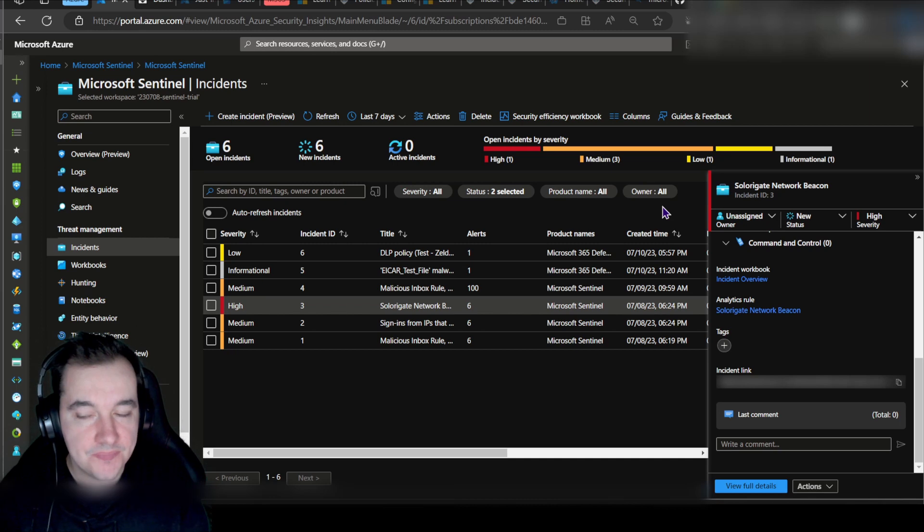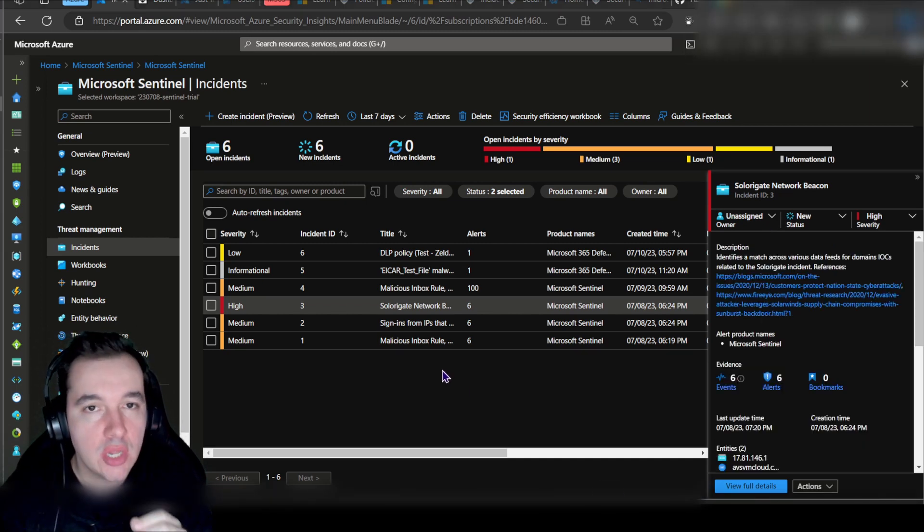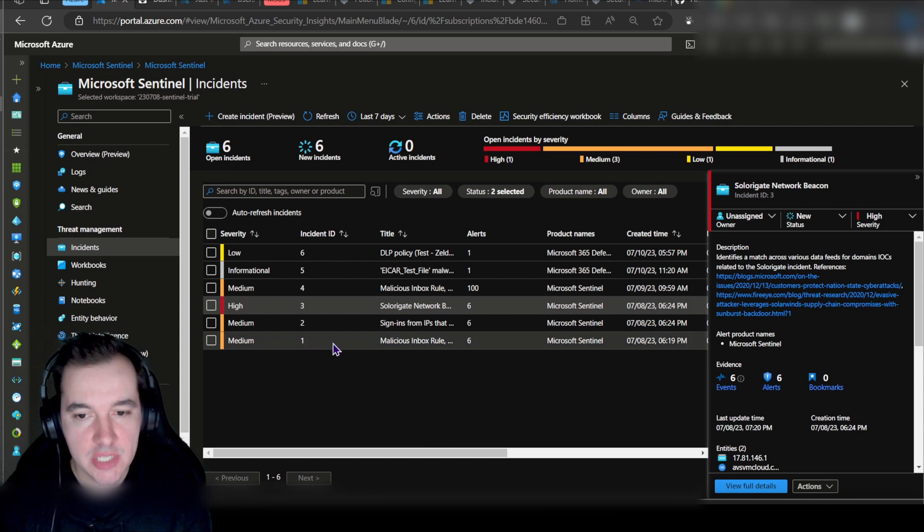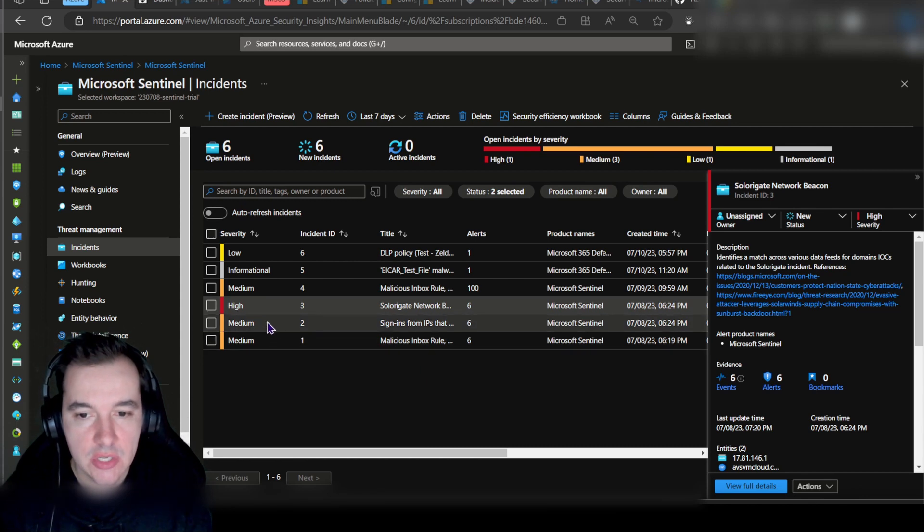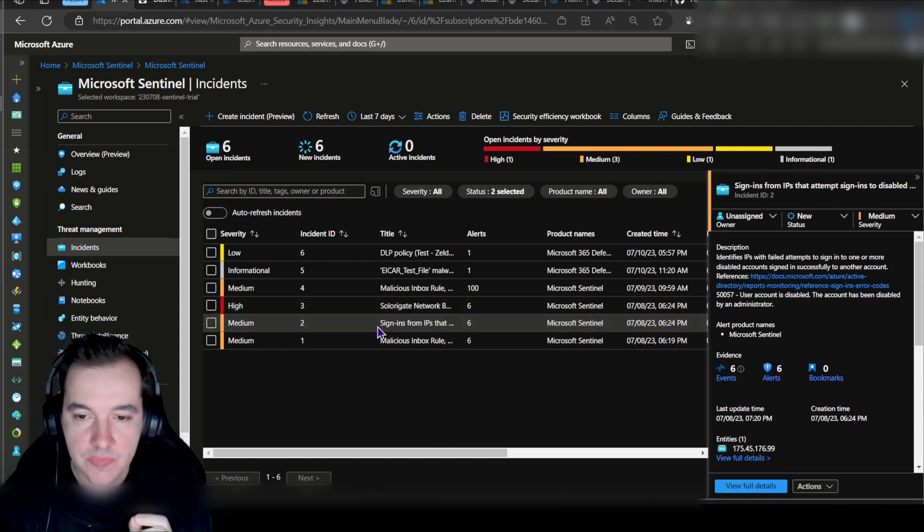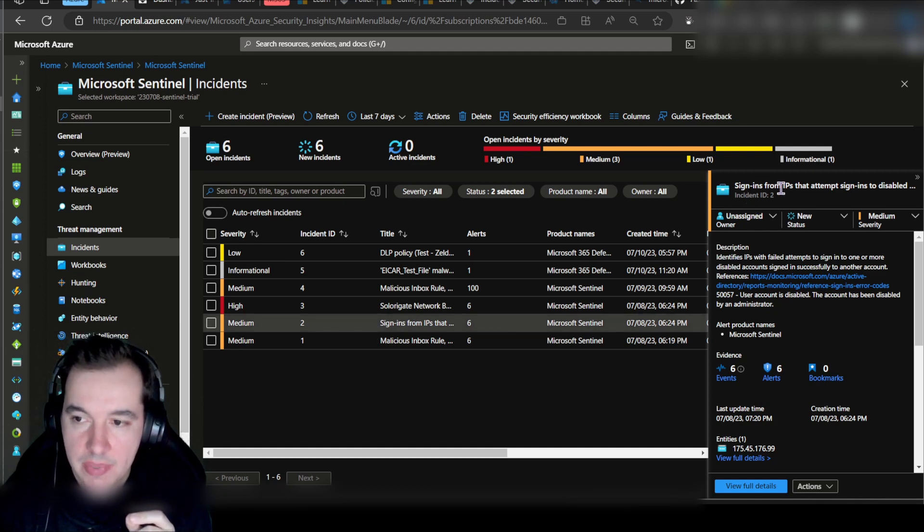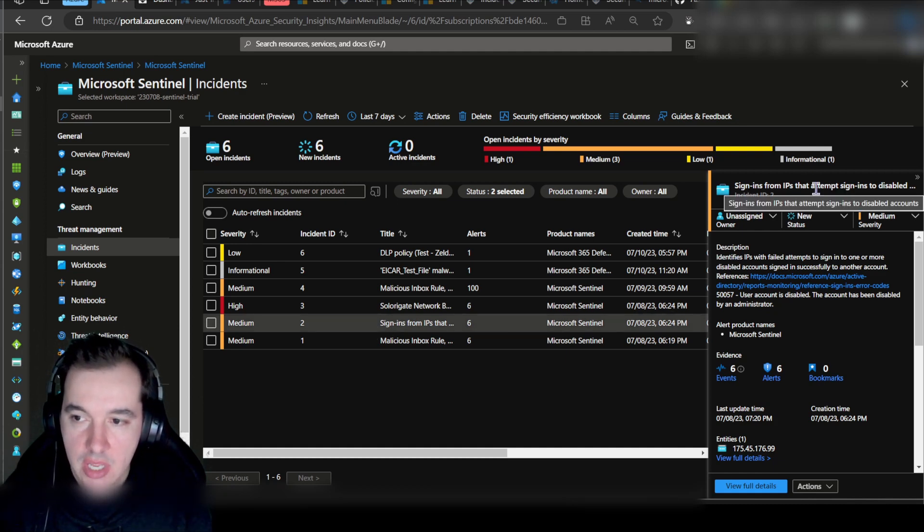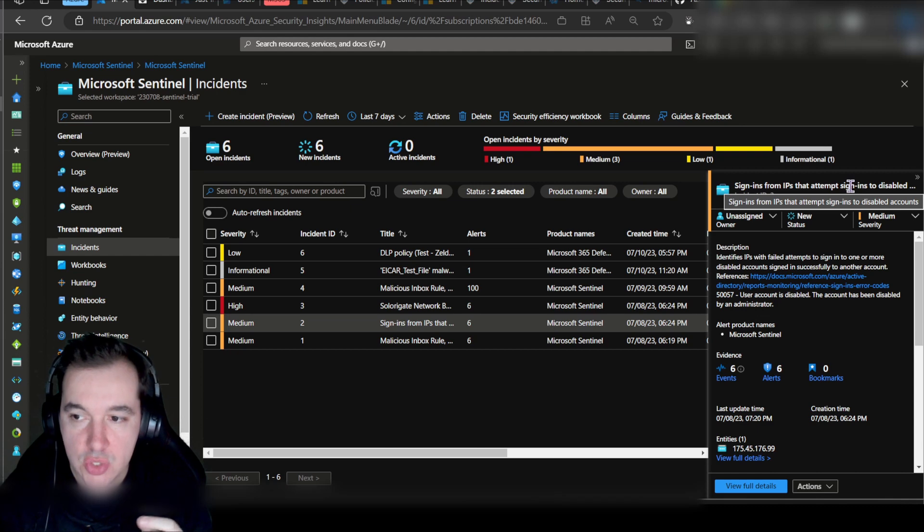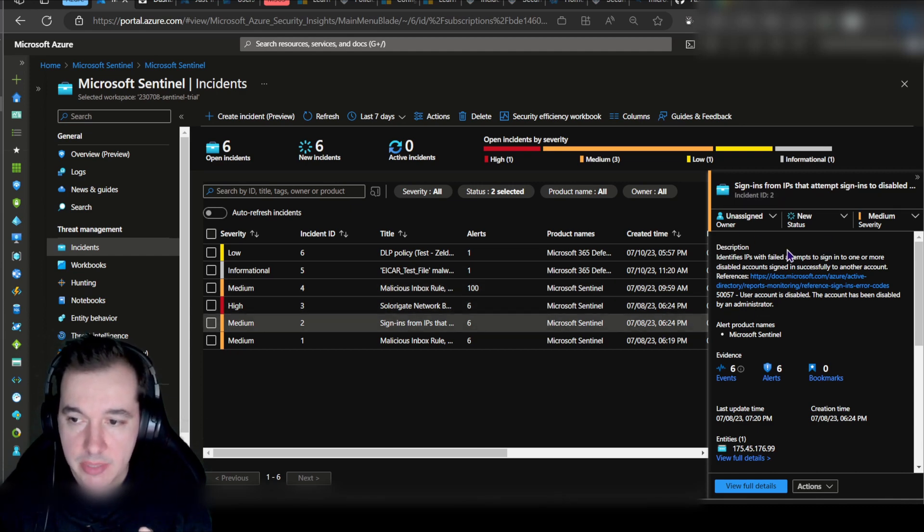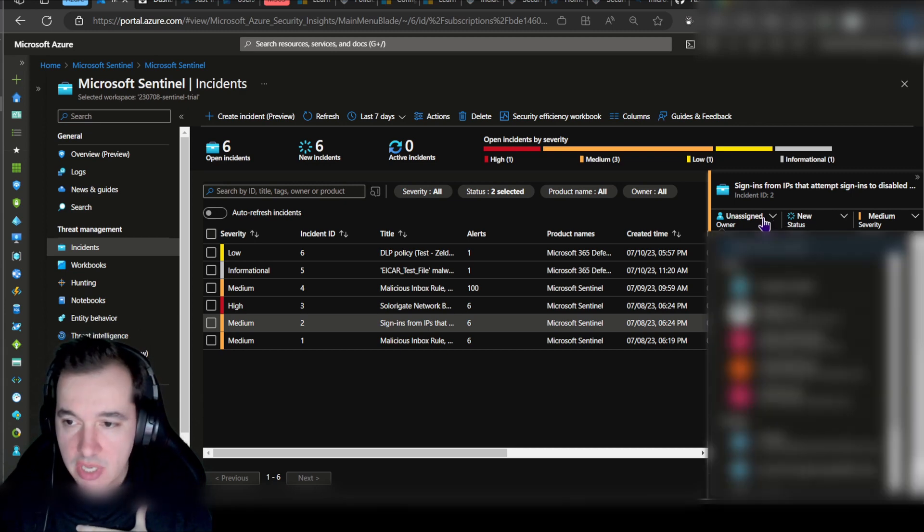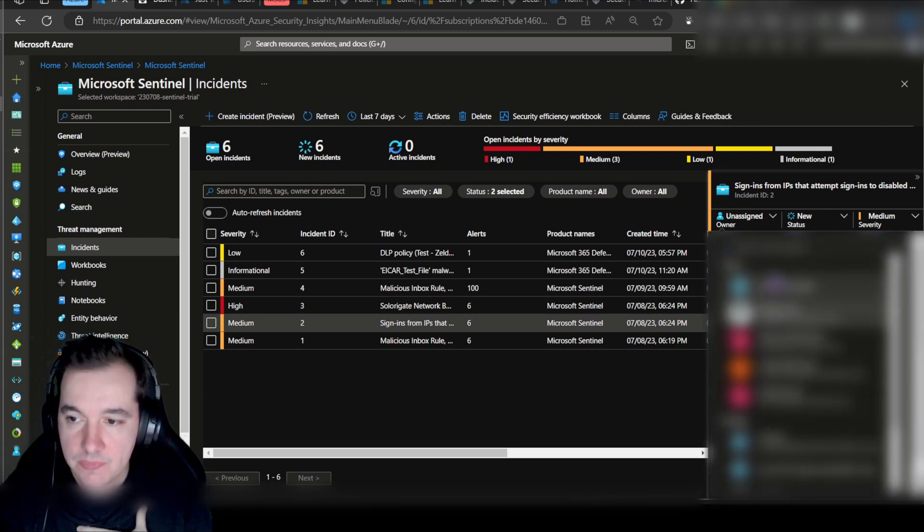For the next step, we want to look at how to handle incident management. For example, let's take a look at this particular generated incident called Sign-in IPs that attempt sign-ins to disabled accounts. Again, I clicked on it, I get the blade here, the summary. I can assign this to myself. Let me go ahead and do this.